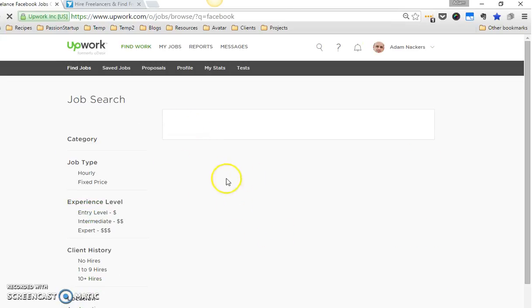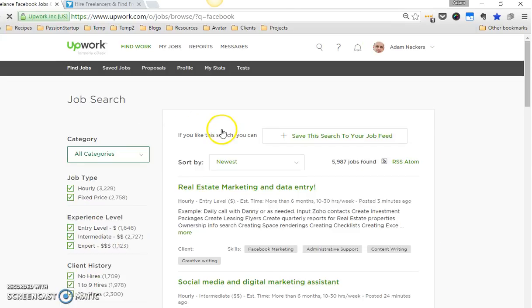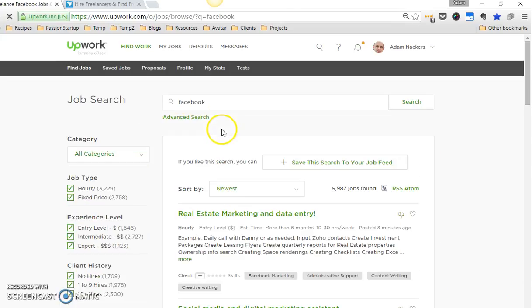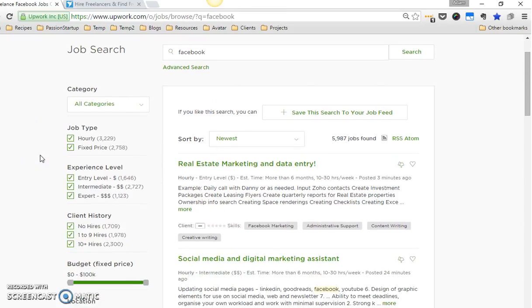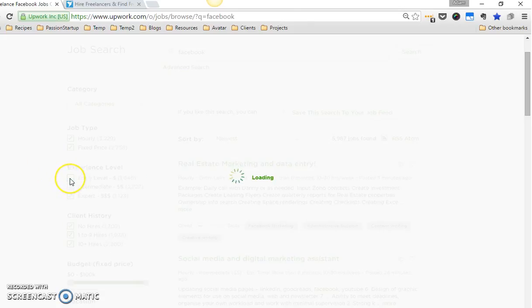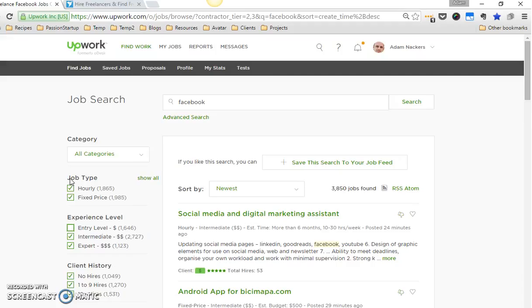The other thing I do: because I don't want to work with people who are just trying to pay the bottom dollar to get work done, I always uncheck entry level. Now this isn't necessarily something you should do if you're just getting started.